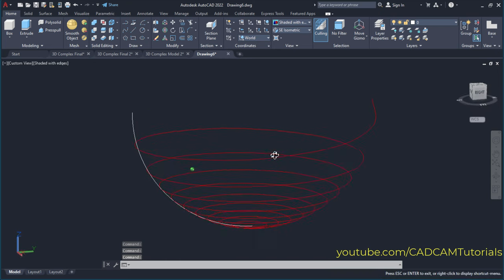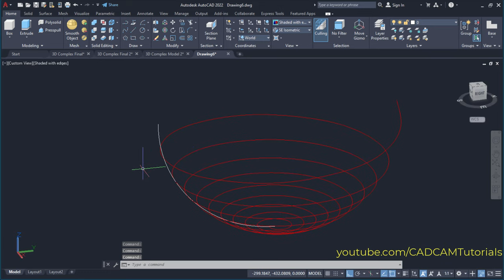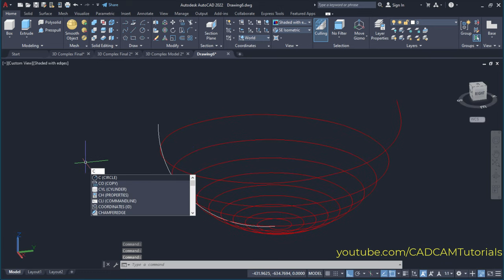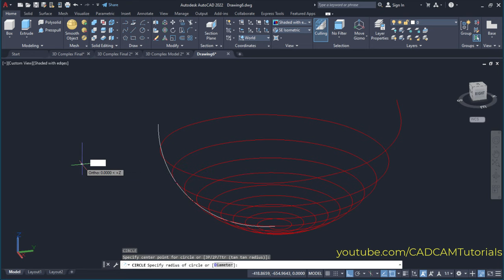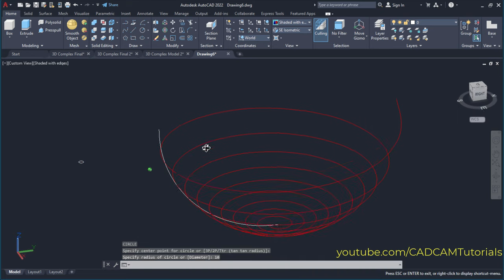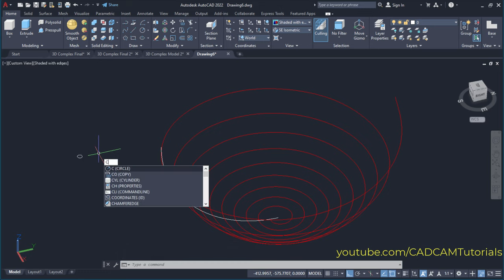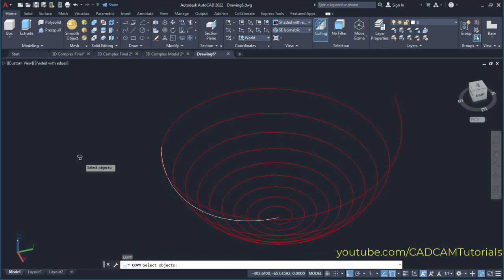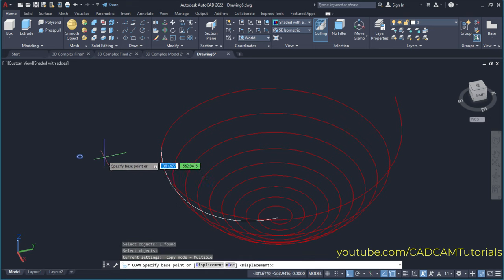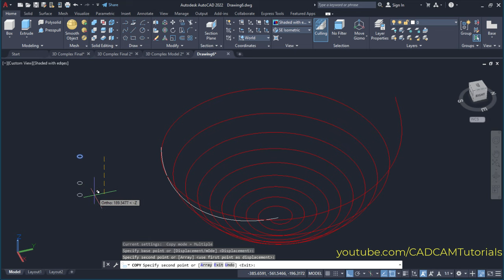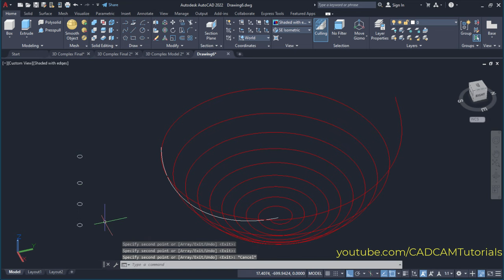Then we want this curve in rod format, so for that we will create some circles. Type C for circle and press enter. Specify the center point, take your cursor away, and create a circle of radius 10 — type 10 and press enter. Then we will need this circle one more time, so we will create a copy of it. Type CO for copy, press enter, select this object, press enter, specify base point, and create two or three copies. Press escape.